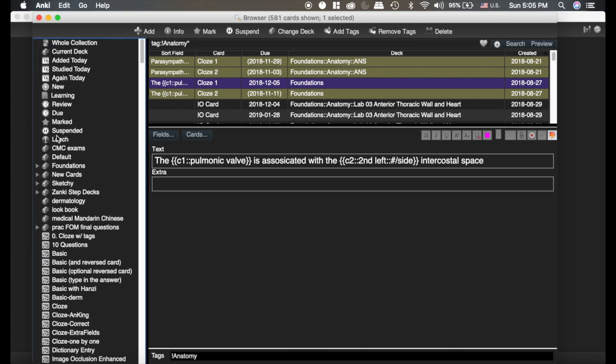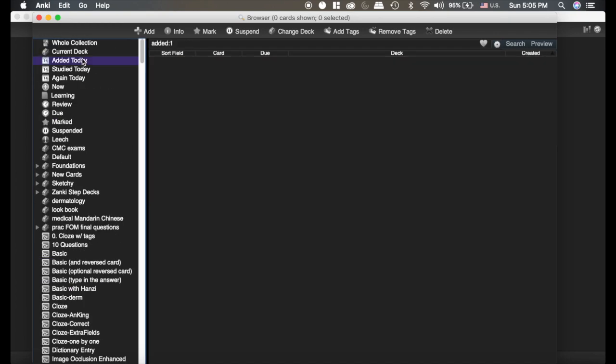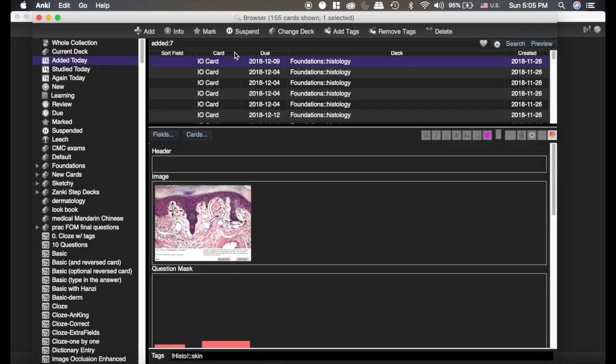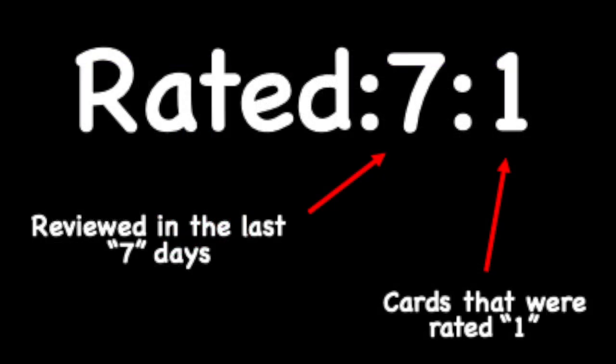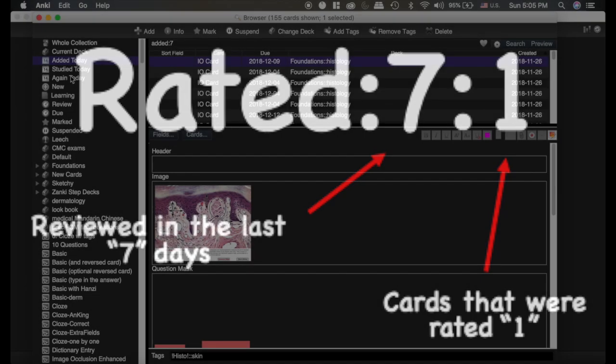Okay, the next one I want to show you is the added. Now see, I clicked on added today. It's going added one. But if I want to see cards I added in the last seven days, I can also do that or whatever you want in that regard.